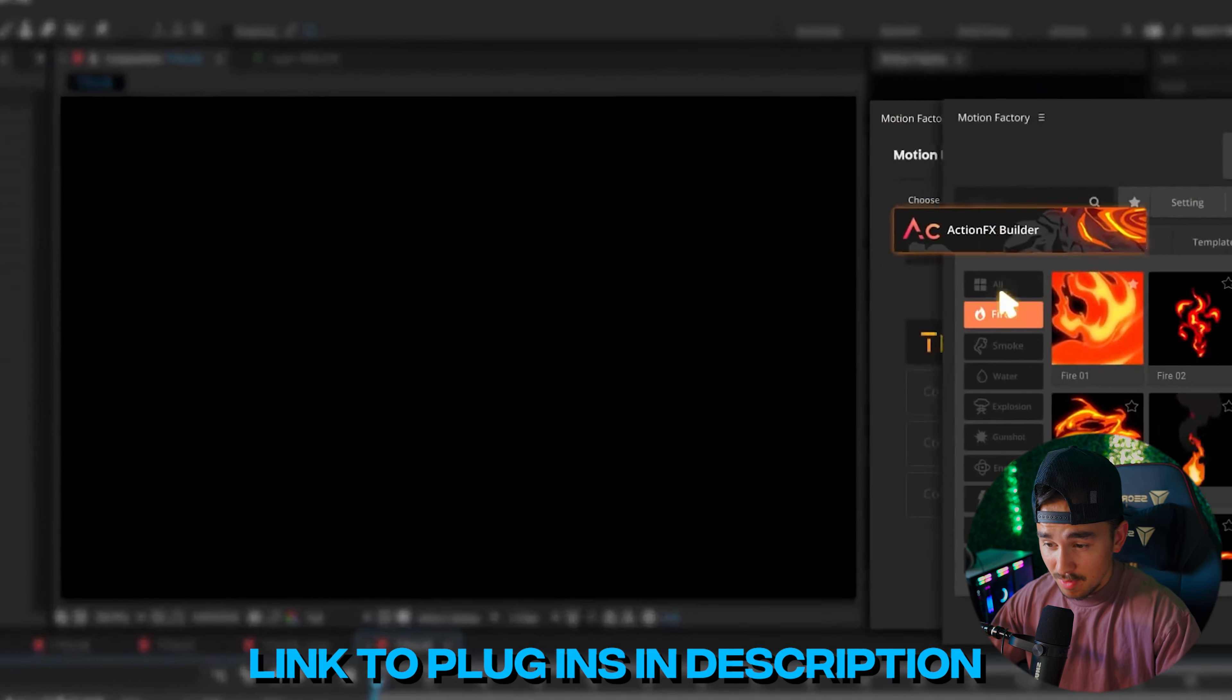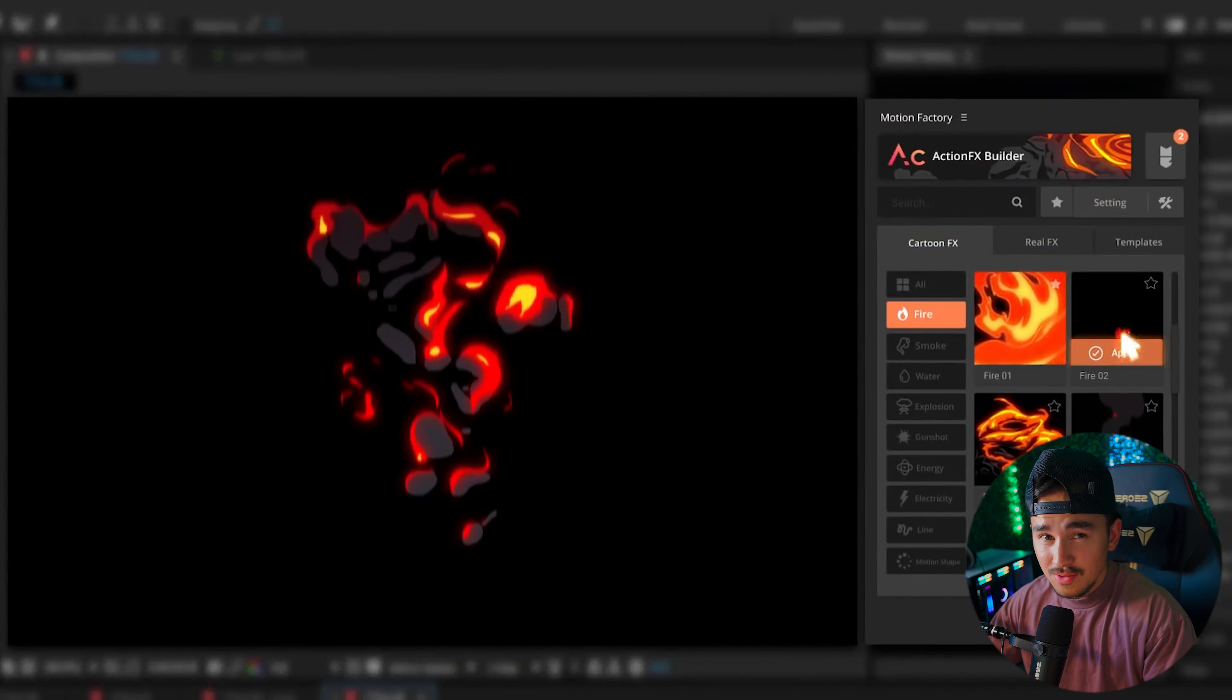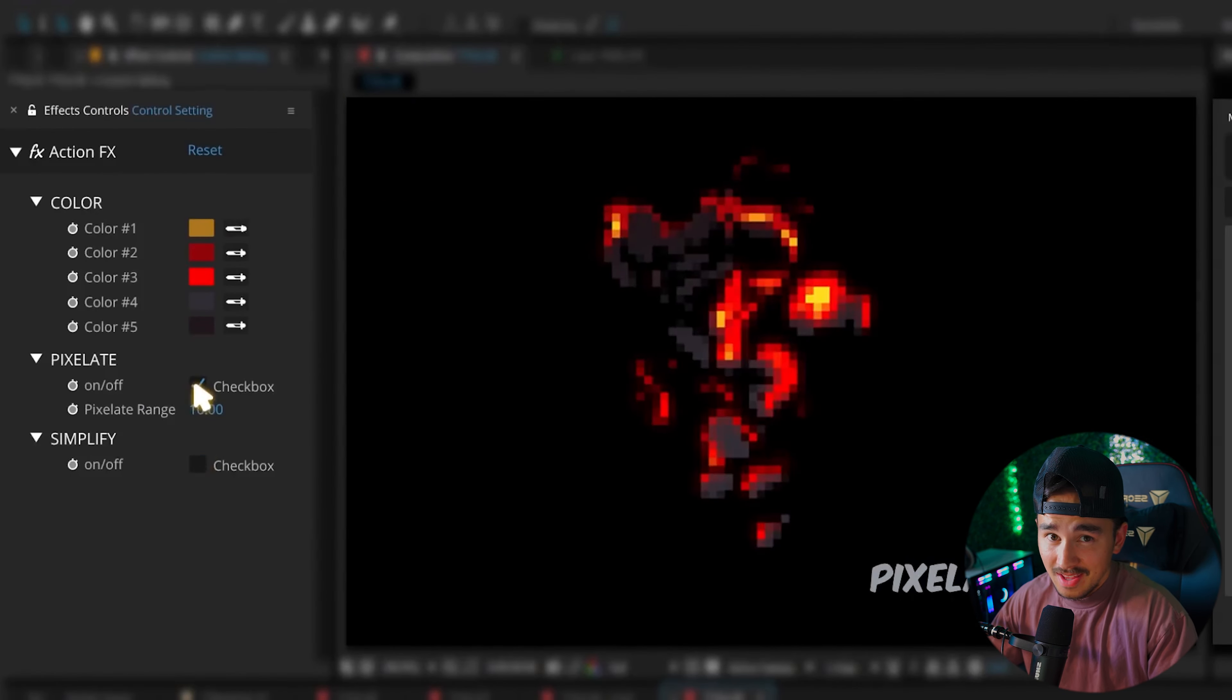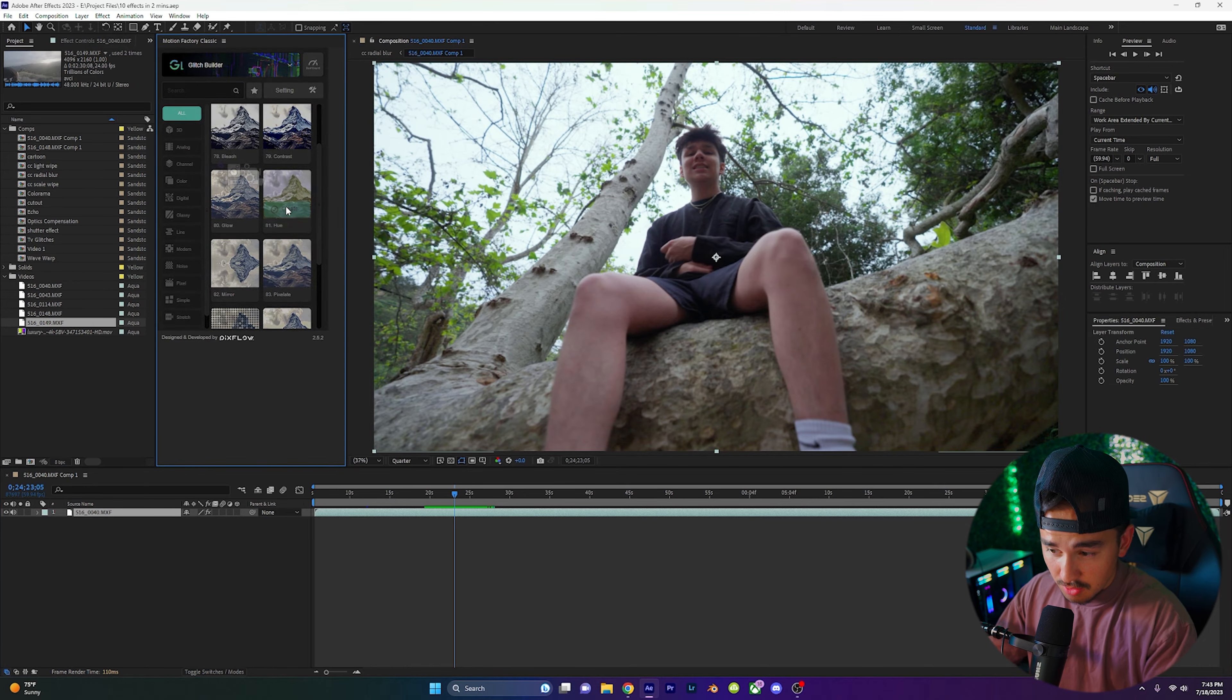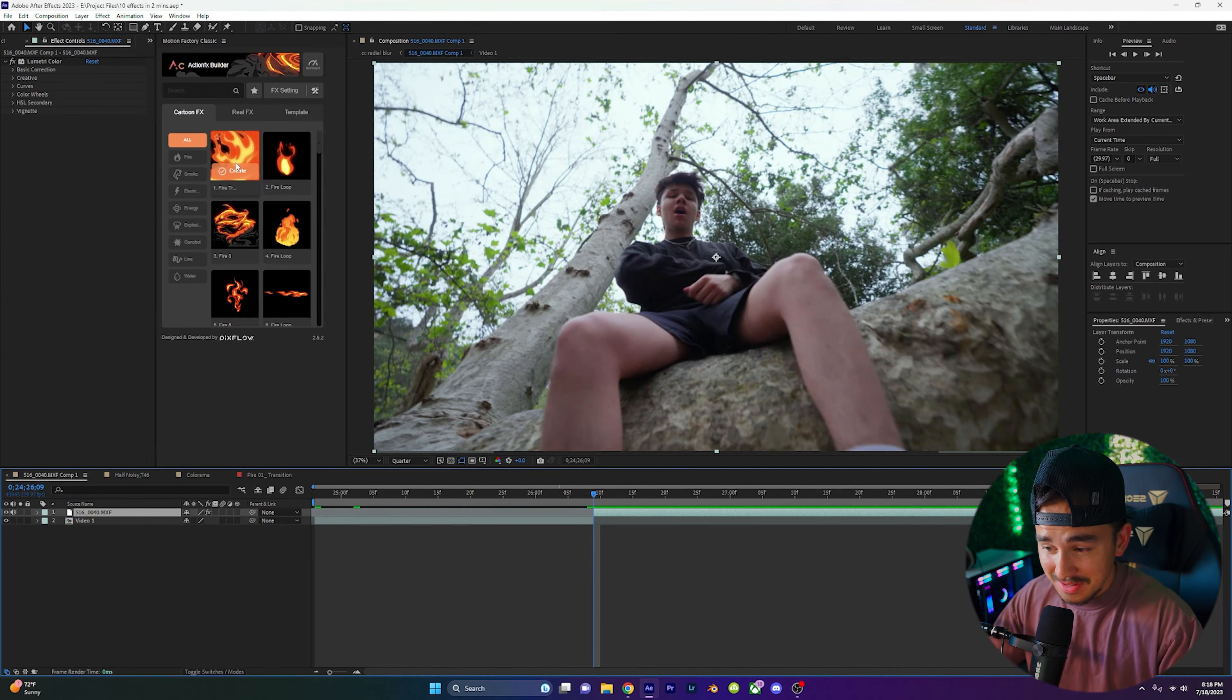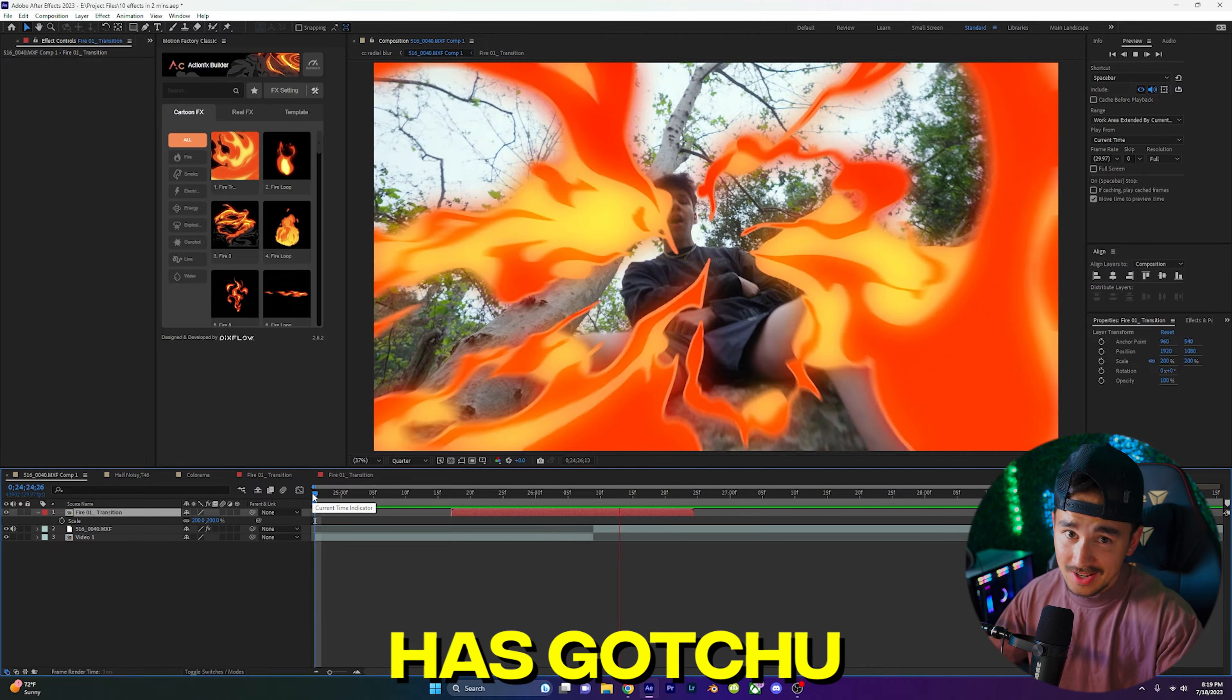You can quickly browse, preview, and import ready-to-use elements inside your projects and save tons of time and effort. Whether you want to add in some really cool glitches or some really sick cartoon animations, Motion Factory has got you.